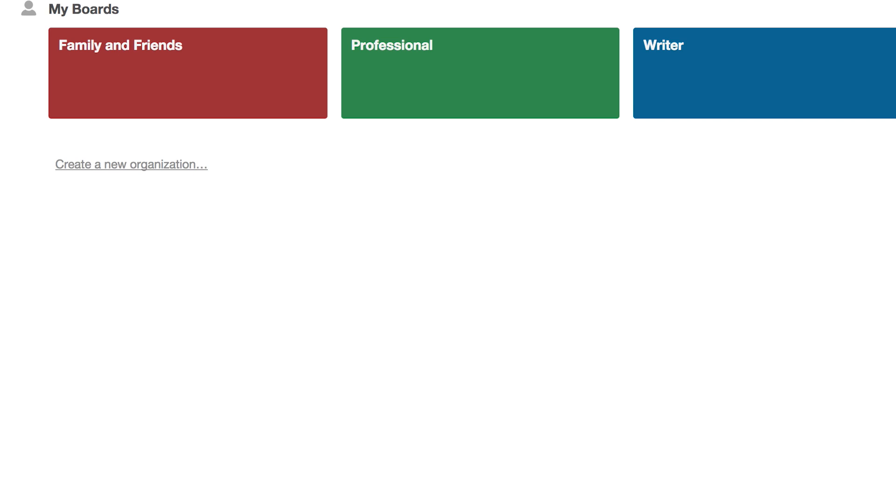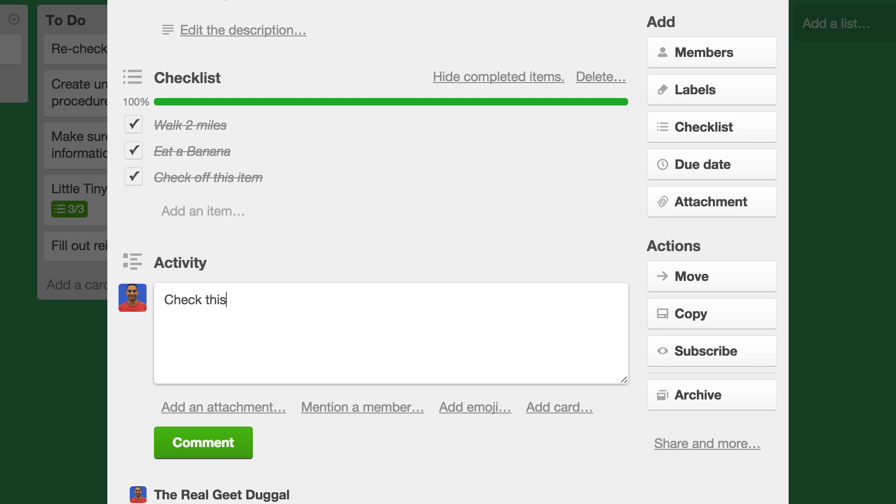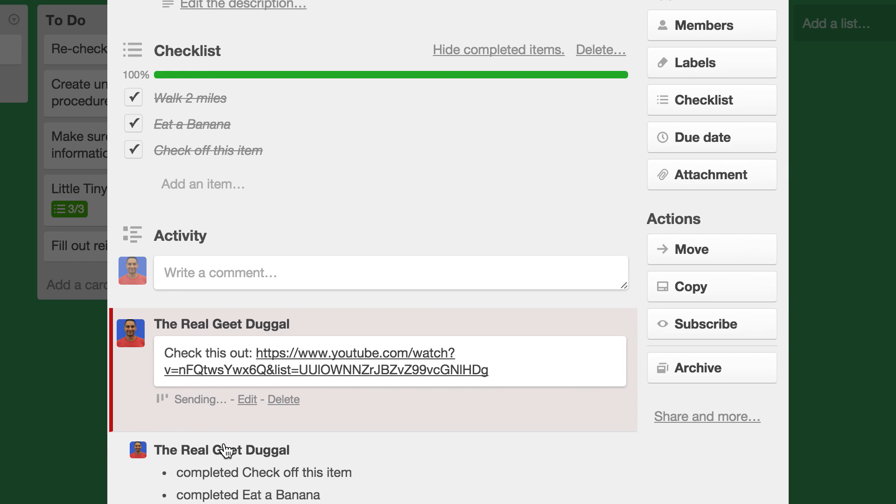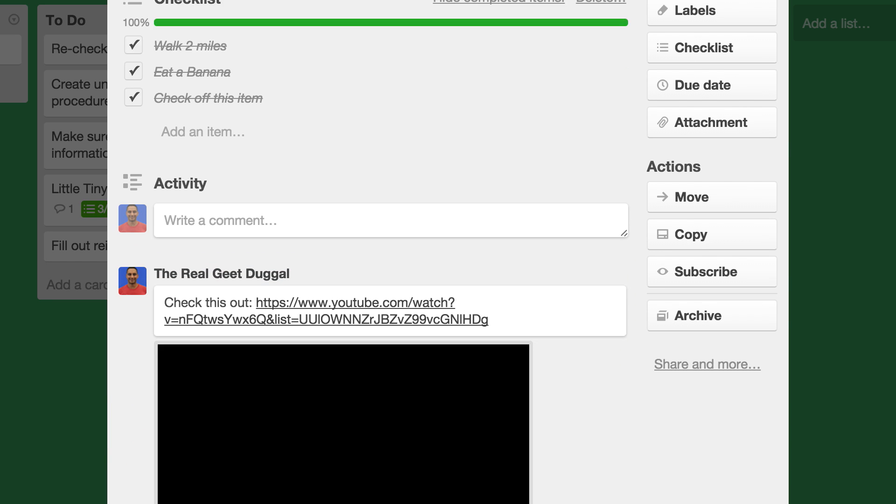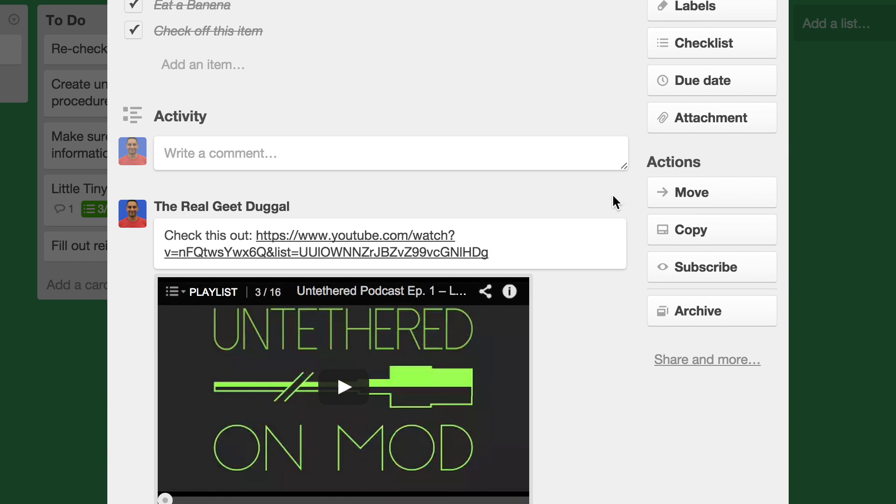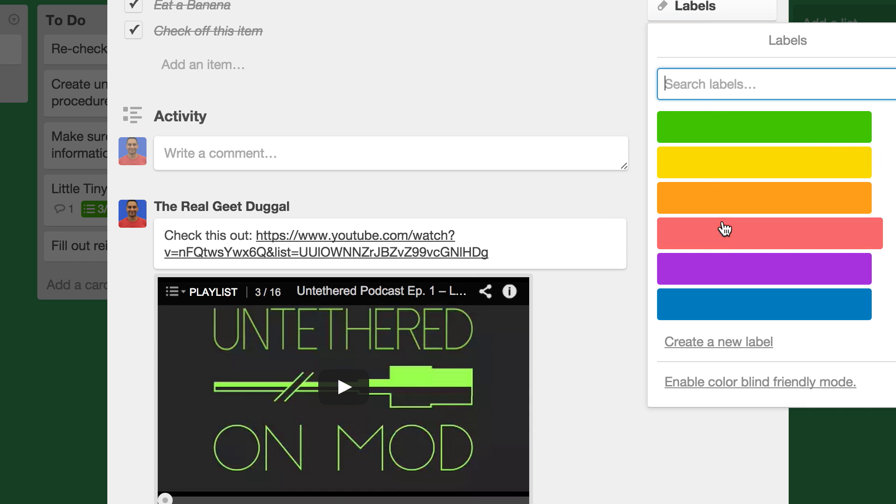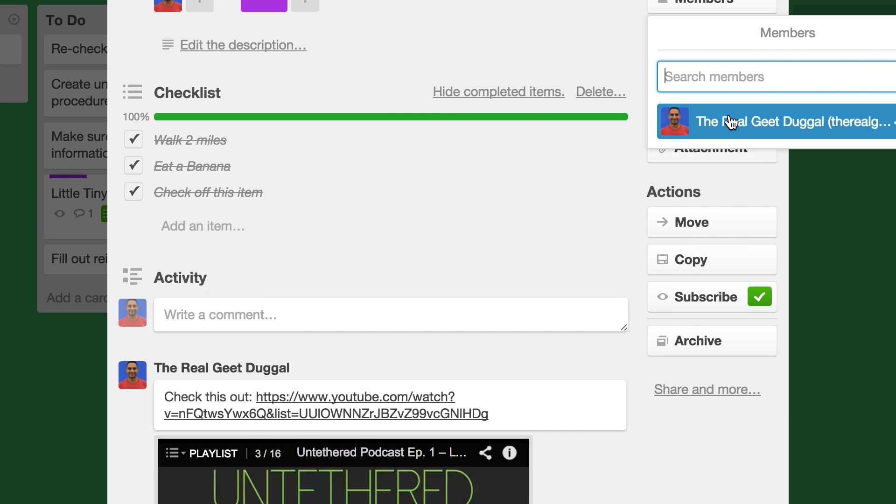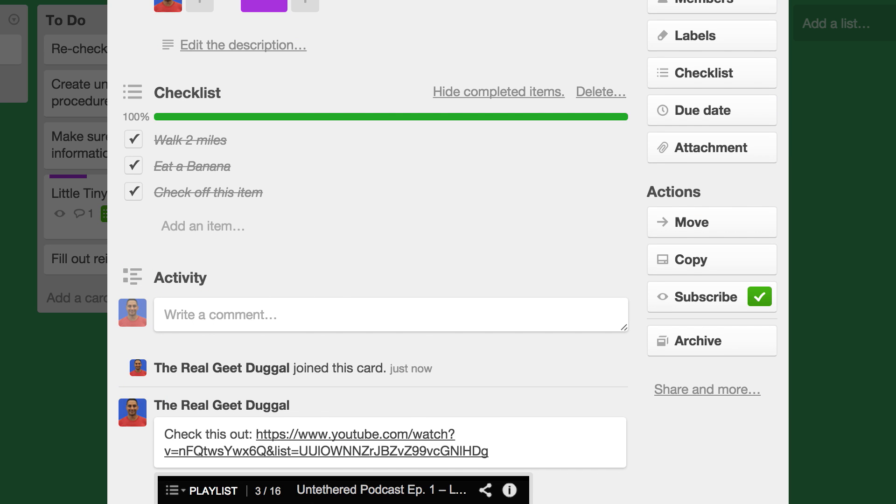There are many other features such as being able to store details within cards, add labels to cards, and assign people to cards. But the main idea is that you have cards, lists, and boards.